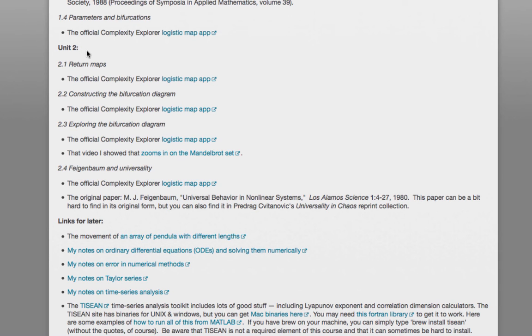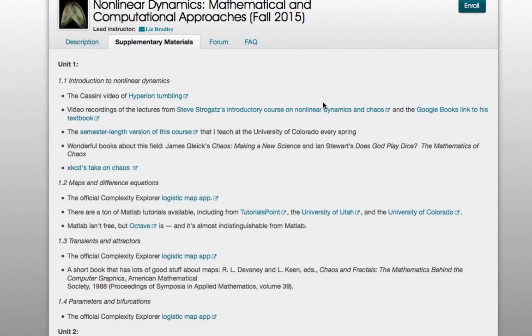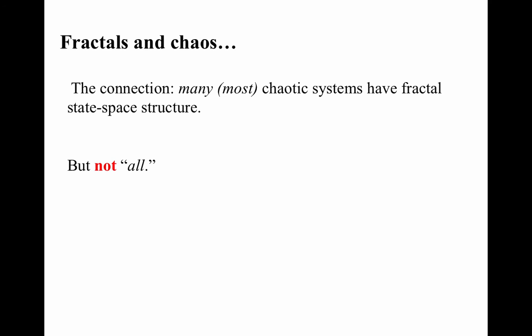Remember, the supplementary materials section is where you should go for links to homework resources like the logistic map app, papers, and tutorial materials. Now, here's an important point — the connection between fractals and chaos. There is a connection, but it is not an if and only if. Many chaotic systems have some fractal structure, but there are chaotic systems that do not have fractal structure. And there are certainly tons of fractals that have nothing to do with chaos, but the popular science press has conflated these two topics.